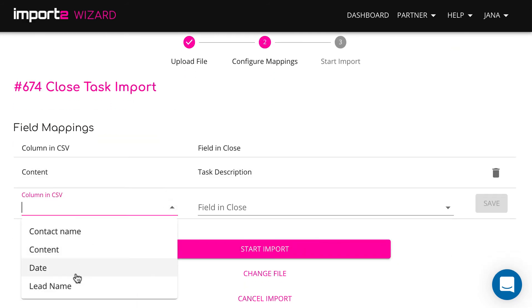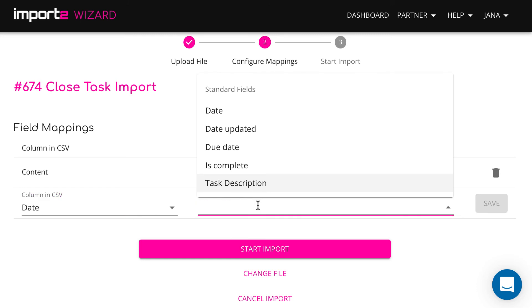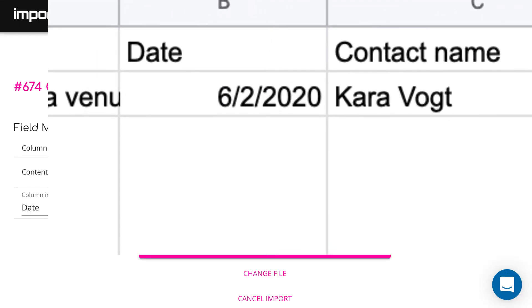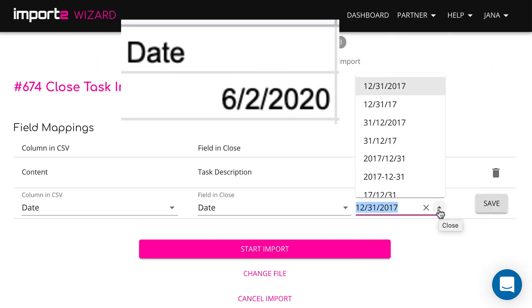The date is a required field while importing. Make sure to select Date format exactly as you have it in your file.